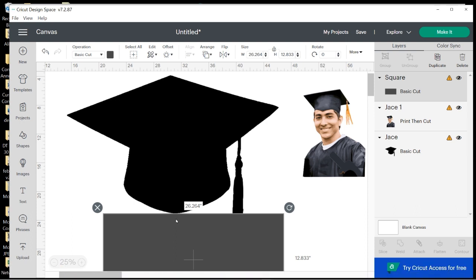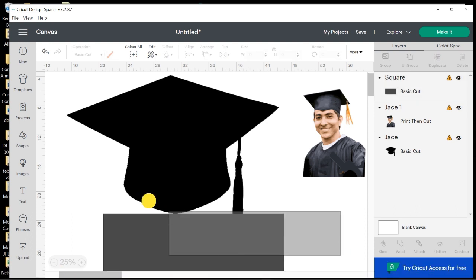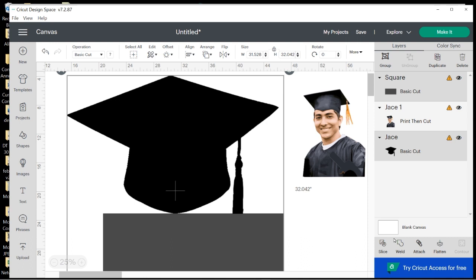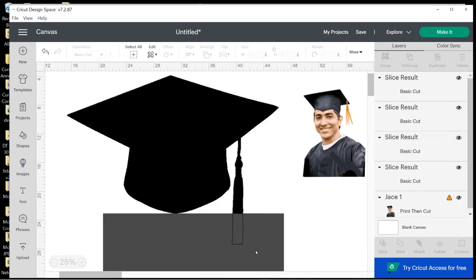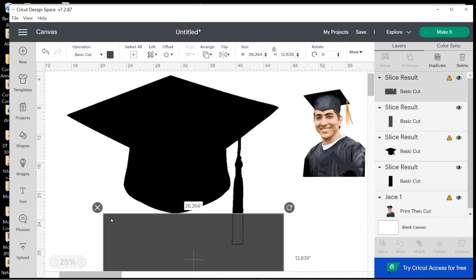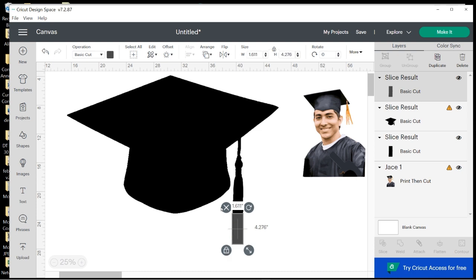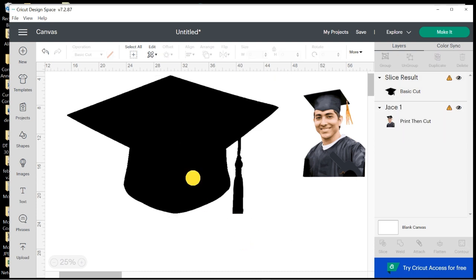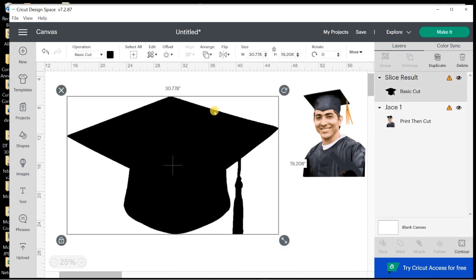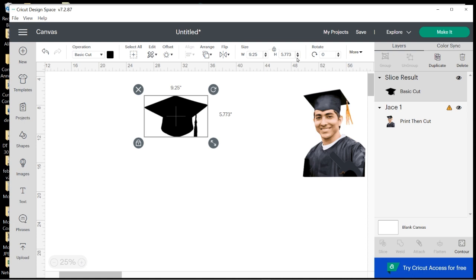And then I'm just going to slide across those and hit Slice. Get rid of all the pieces I don't want. And now I'm going to resize this to 9.25 and see if it will be within the print and cut parameters, and it is.